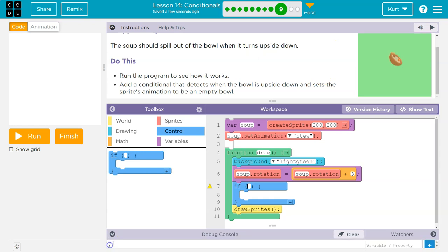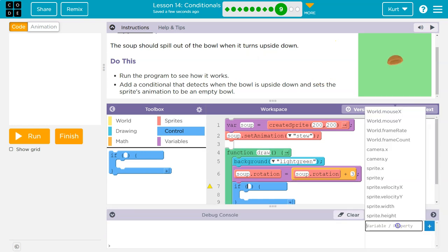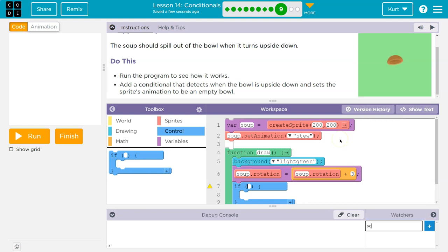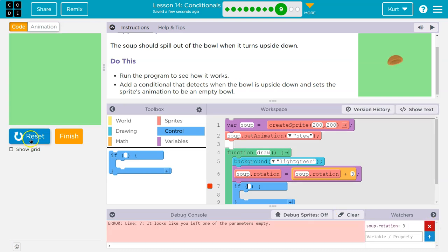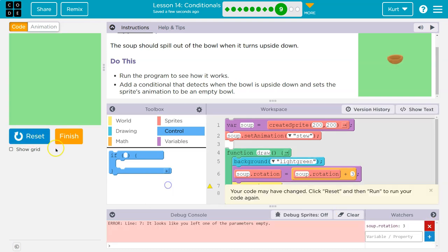Well, when is it upside down? And if you're not sure, we can do soup dot rotation. Oh, I left this empty. Let me get rid of that for now.